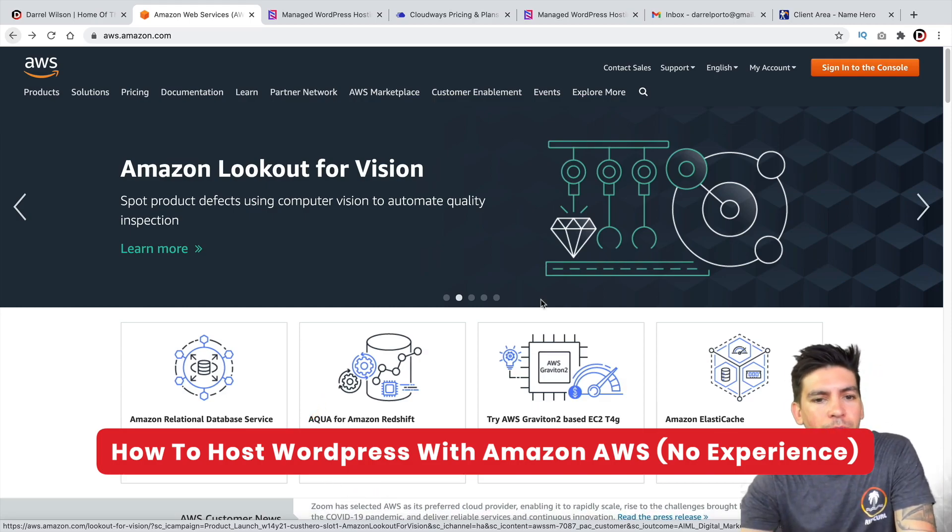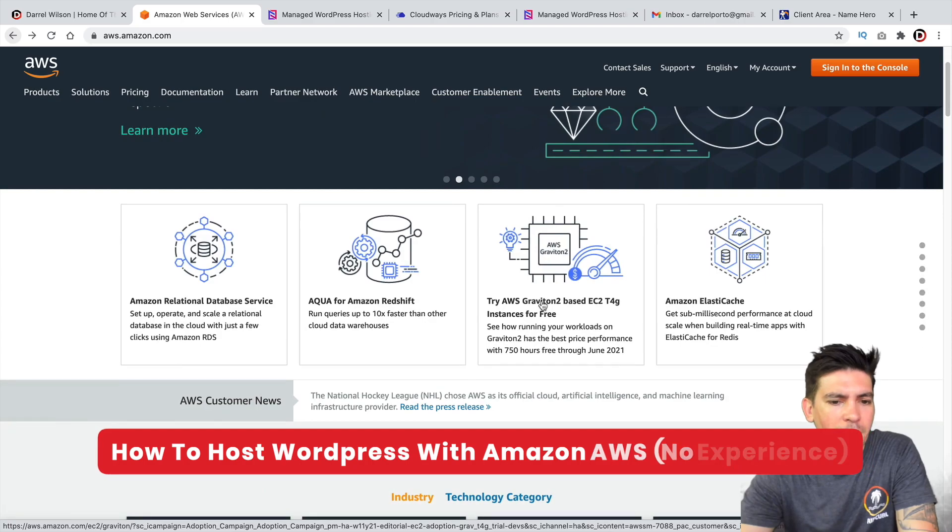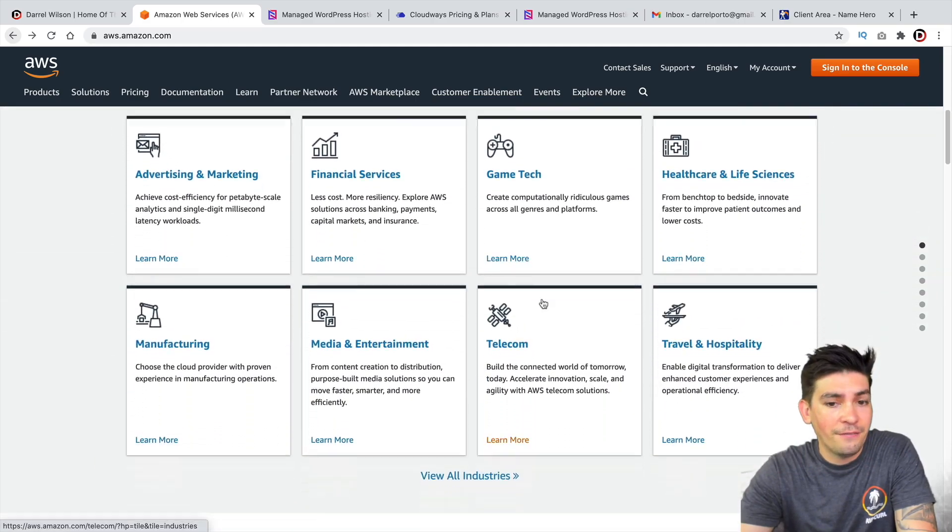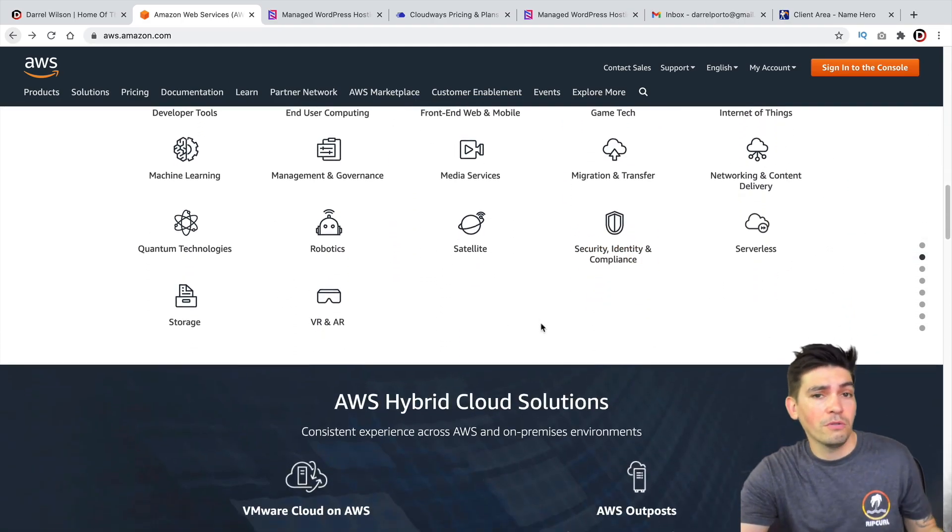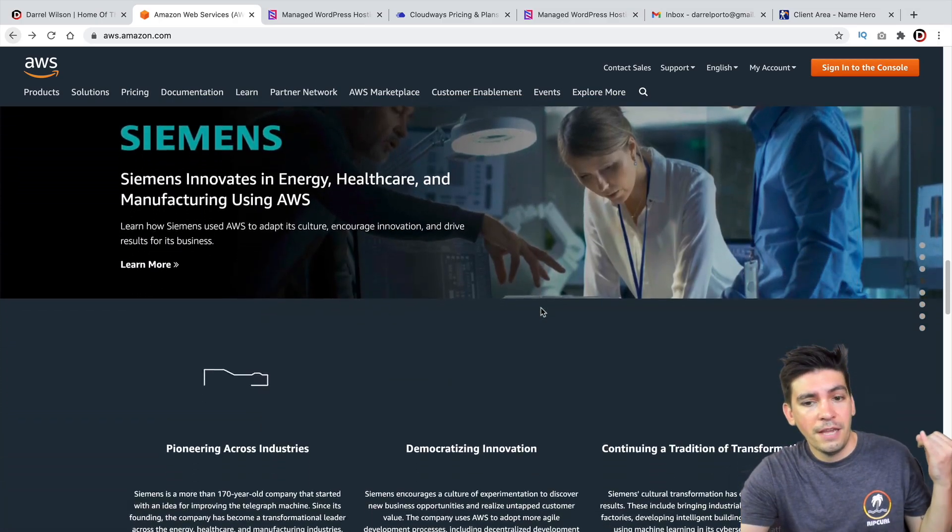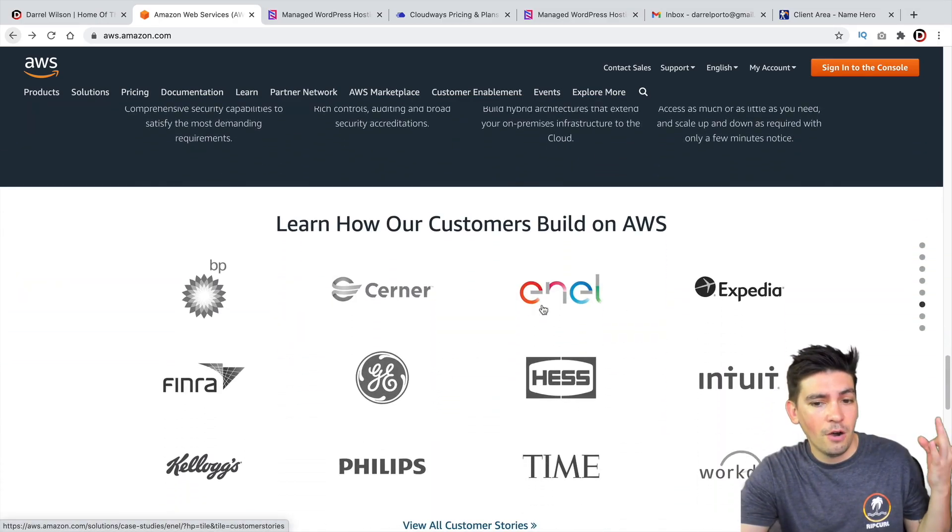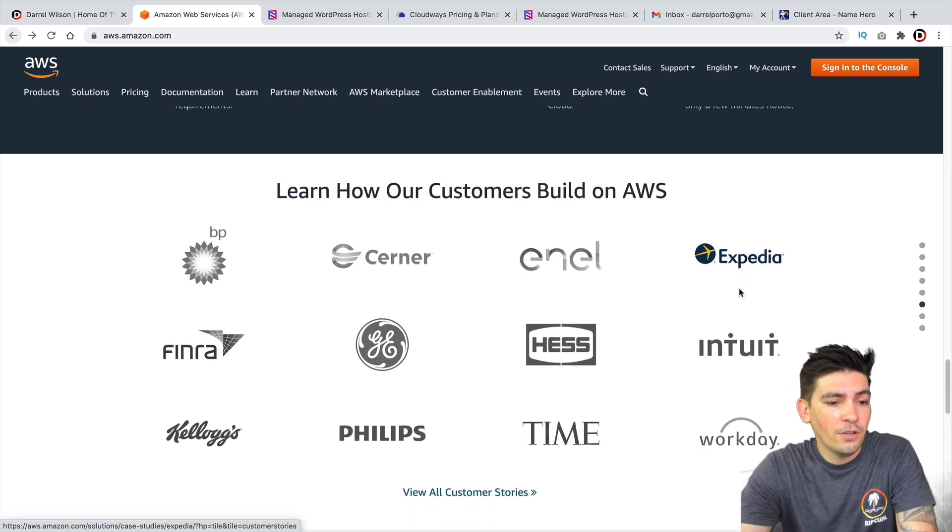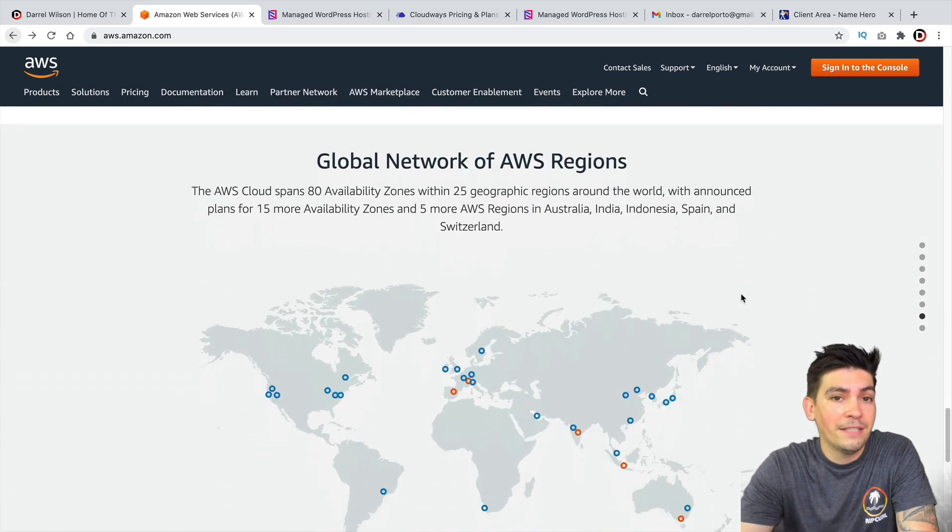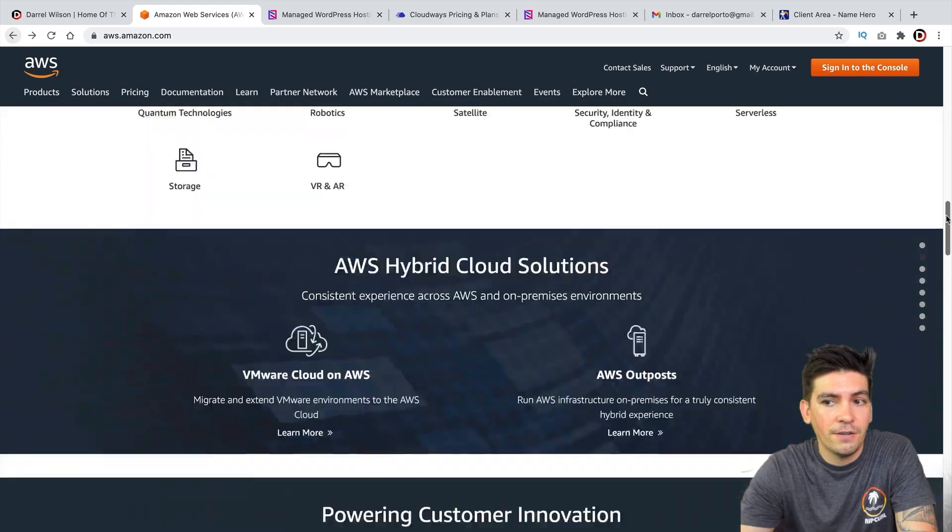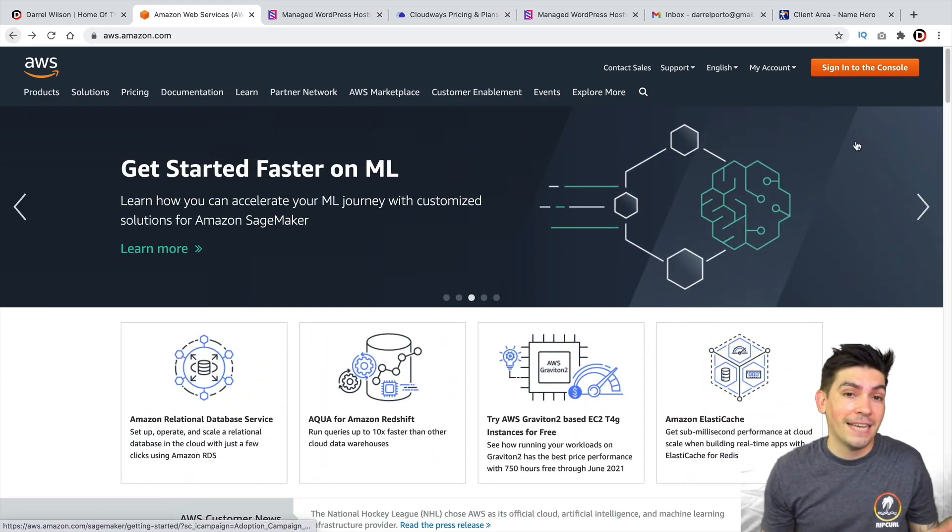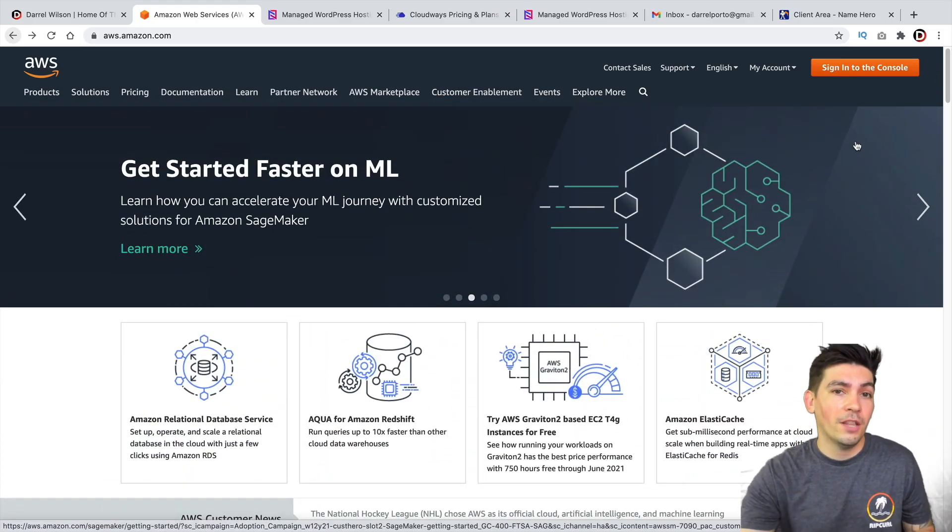Now, the Amazon AWS servers are probably unparalleled. They are the largest and fastest hosting company in the world. They host ESPN, they host Netflix, they host Coinbase, they host Expedia. So they host a lot of the large corporate entities that deal with millions of visitors and these guys have some of the fastest servers in the world.